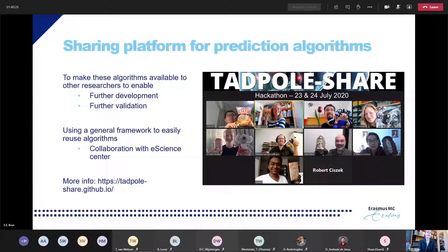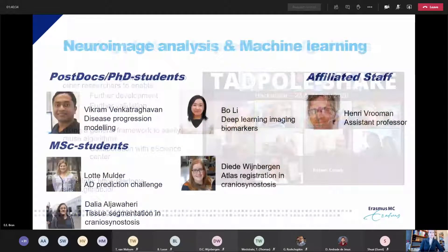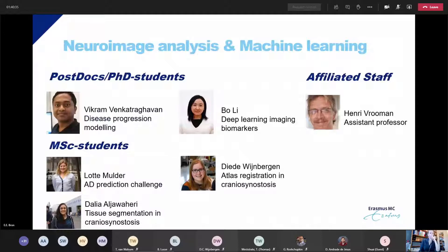Those are three examples, and these are the people currently working together with me in my group.